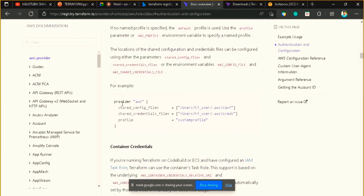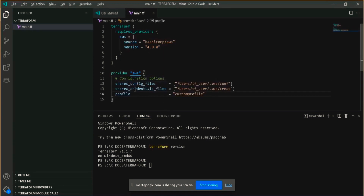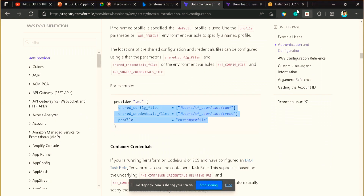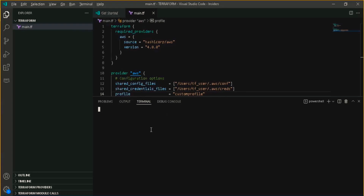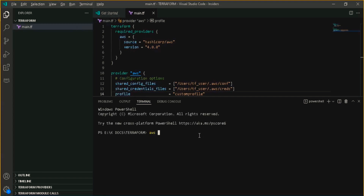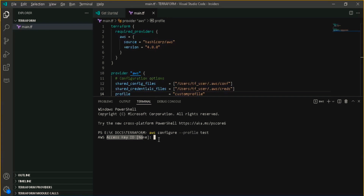Copy the shared config and shared credentials file option. When you create your AWS account you also get an access key and secret access key, which are your CLI credentials. To register them, go to your terminal and type the command 'aws configure --profile test.' You can name the profile anything you like — I'm naming mine 'test.' After that it will ask for your AWS access key.